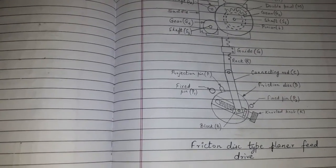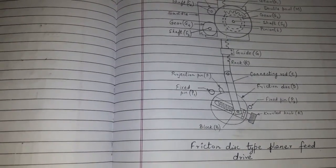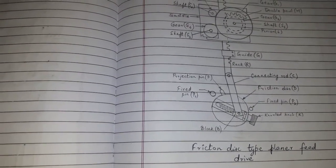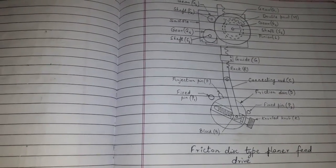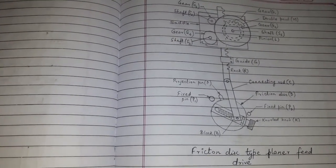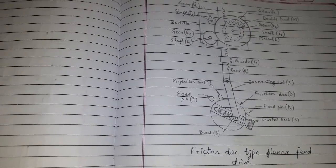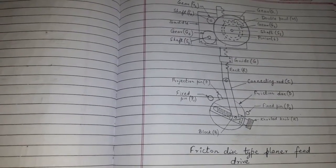The automatic feed drive for a planer are provided by two methods: by friction disk, by electric drive. Here we will be discussing friction disk type planer feed drive.